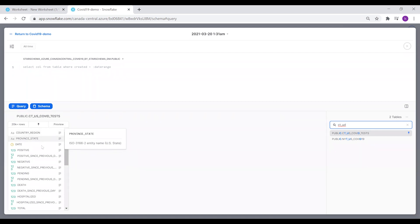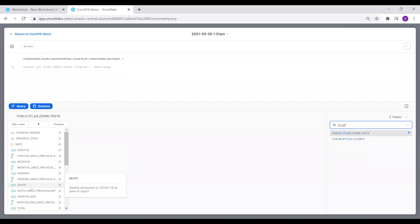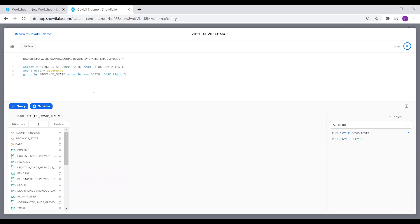As you can see, it has the country region, the province state, and the number of dead people. I'm going to get my query to be executed here.